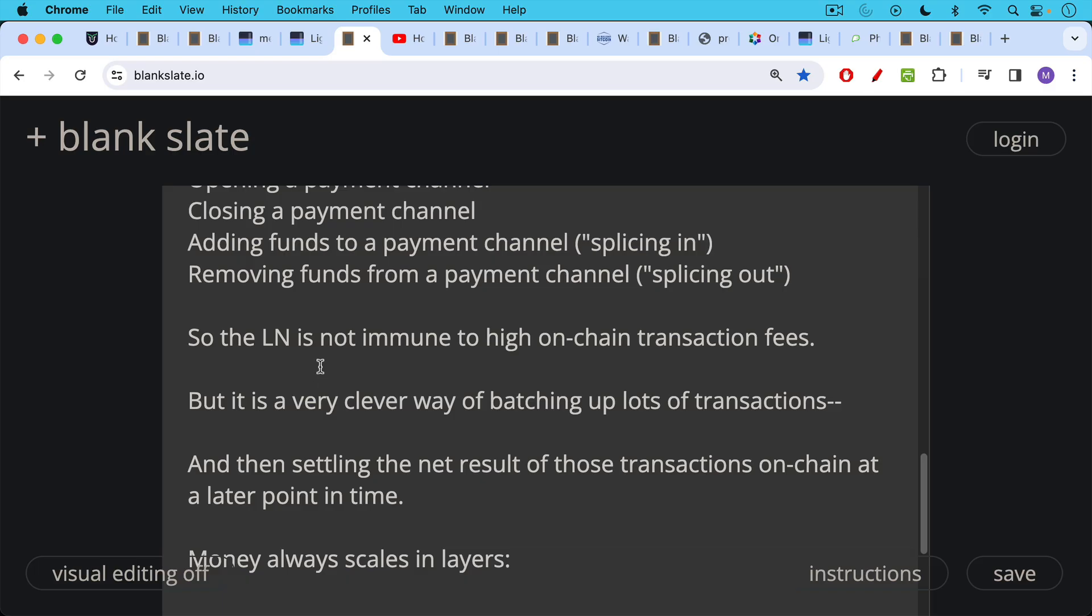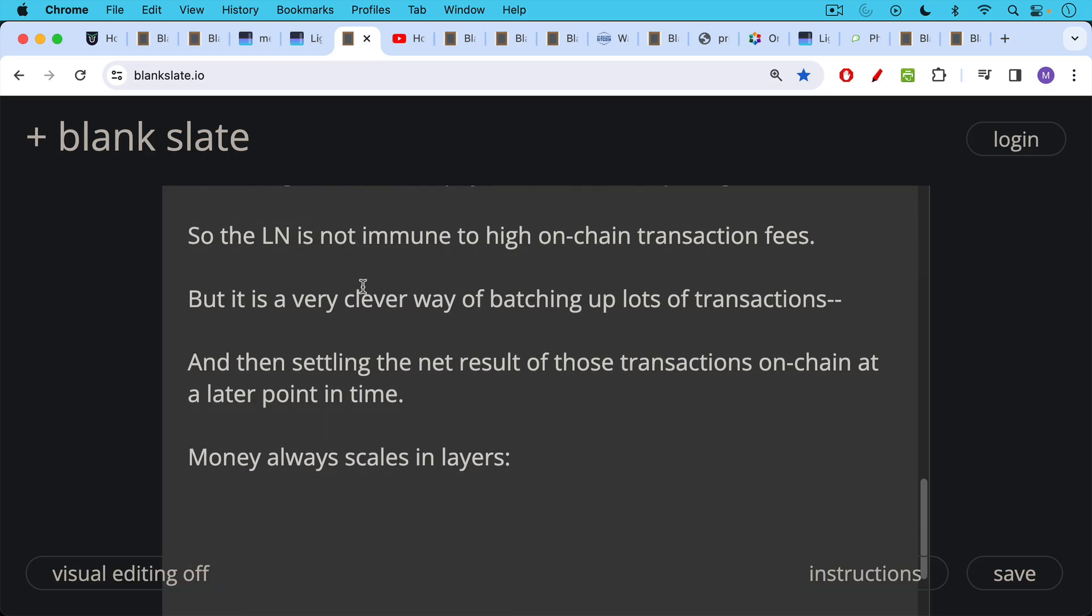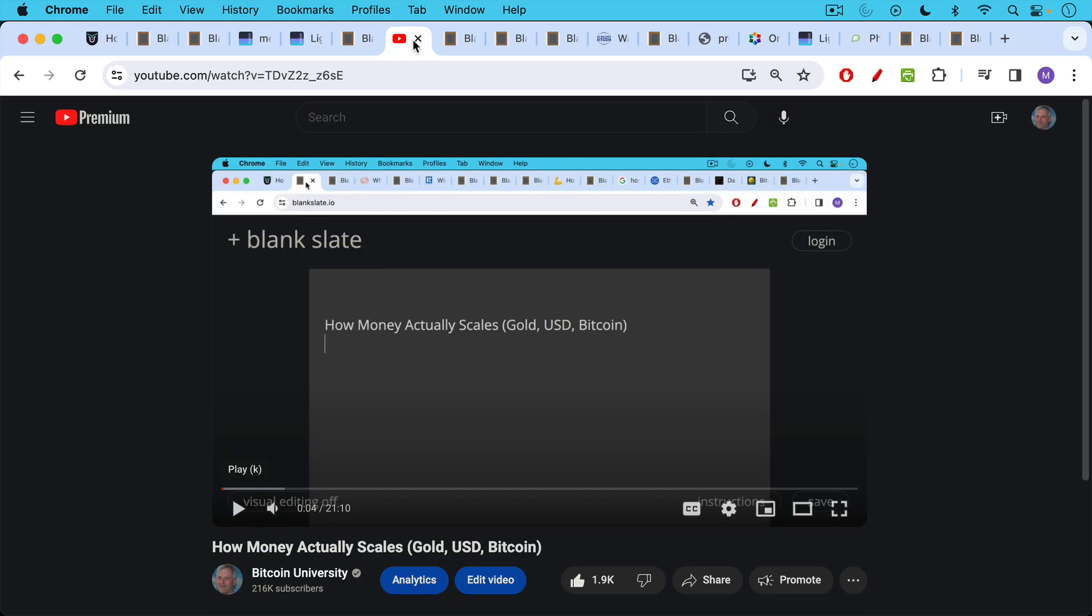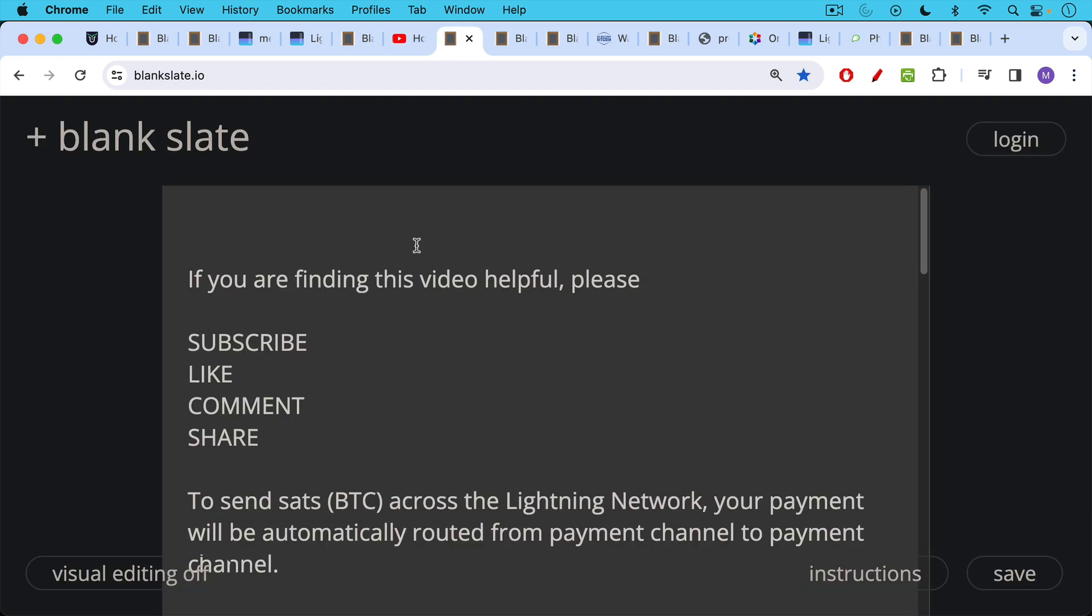And this is how money works. Money always scales in layers. And anyone who tries to do everything at the base layer, for example, as Ethereum, Ethereum tries to do way too much at the base layer. This is a very foolish way to construct things. Money always scales in layers. And if you want to go a little bit deeper in that, how that worked under a gold standard, a fiat standard, and the Bitcoin standard, I will link to this video in the description notes below.